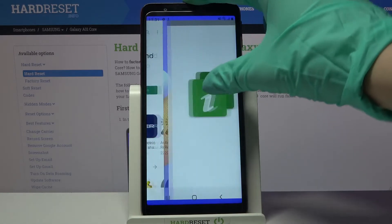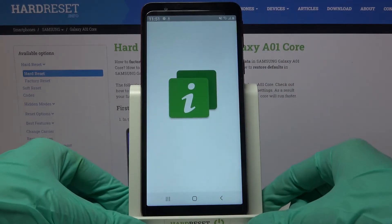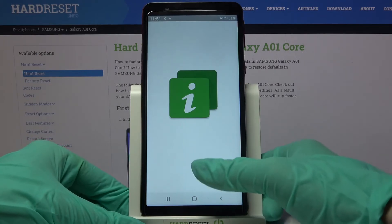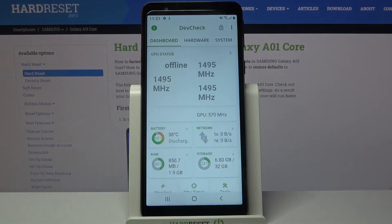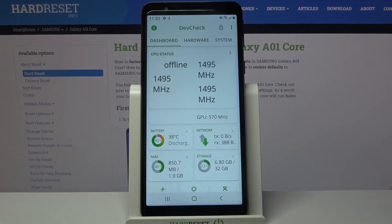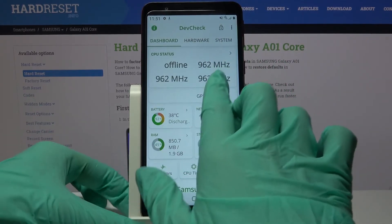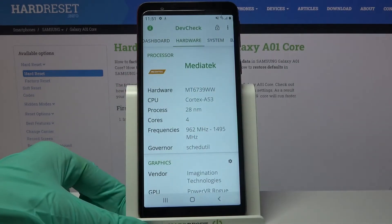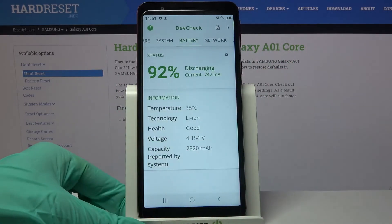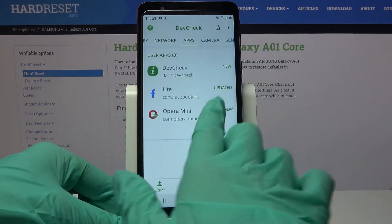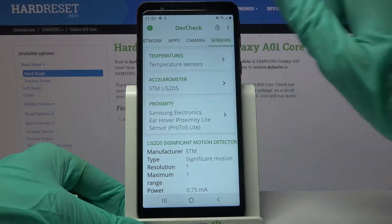Open it. Now you can find out more information about your dashboard, hardware, system, battery, and network. Over here there are even some other things like sensors.